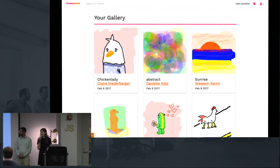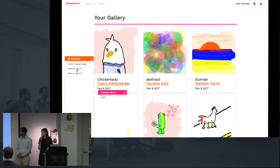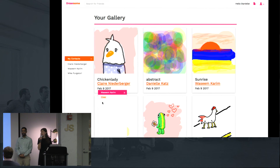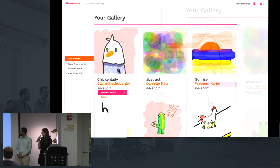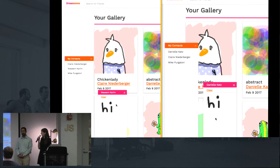At the bottom left of the screen, you can see all of your contacts — all the people that you follow — and you can message them. This section persists on all parts of the site so that you can send messages from anywhere within Drawsome.